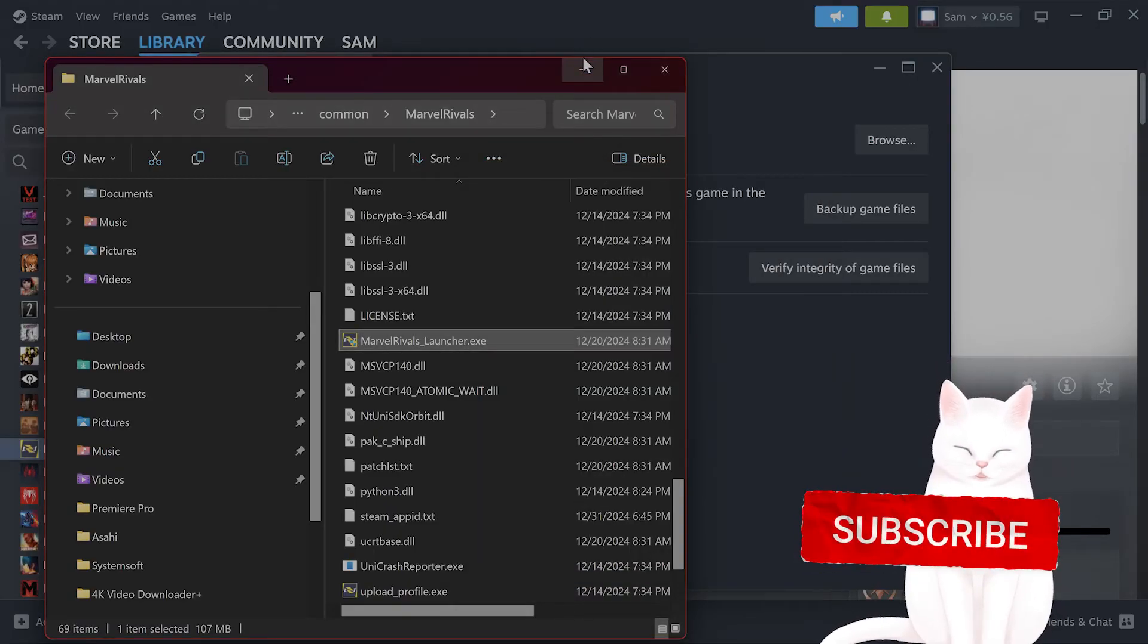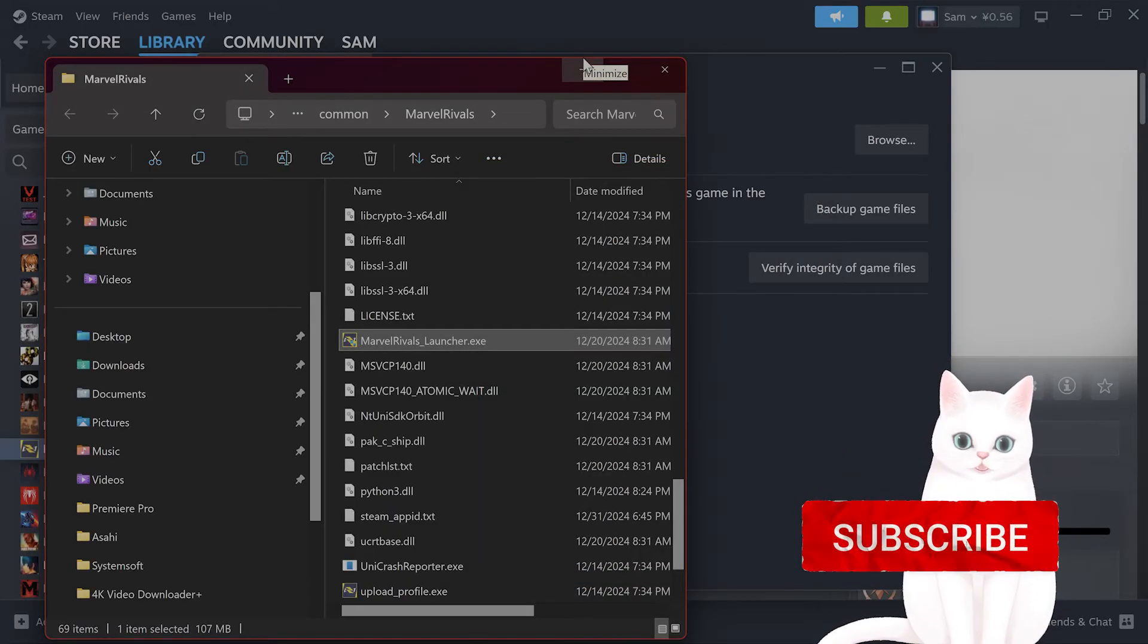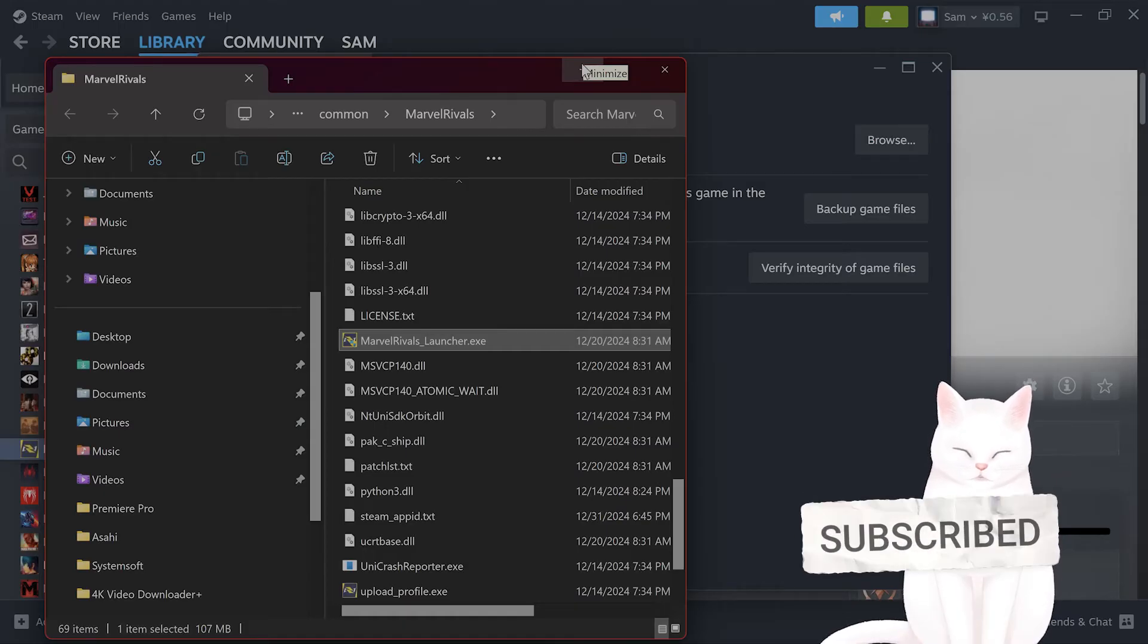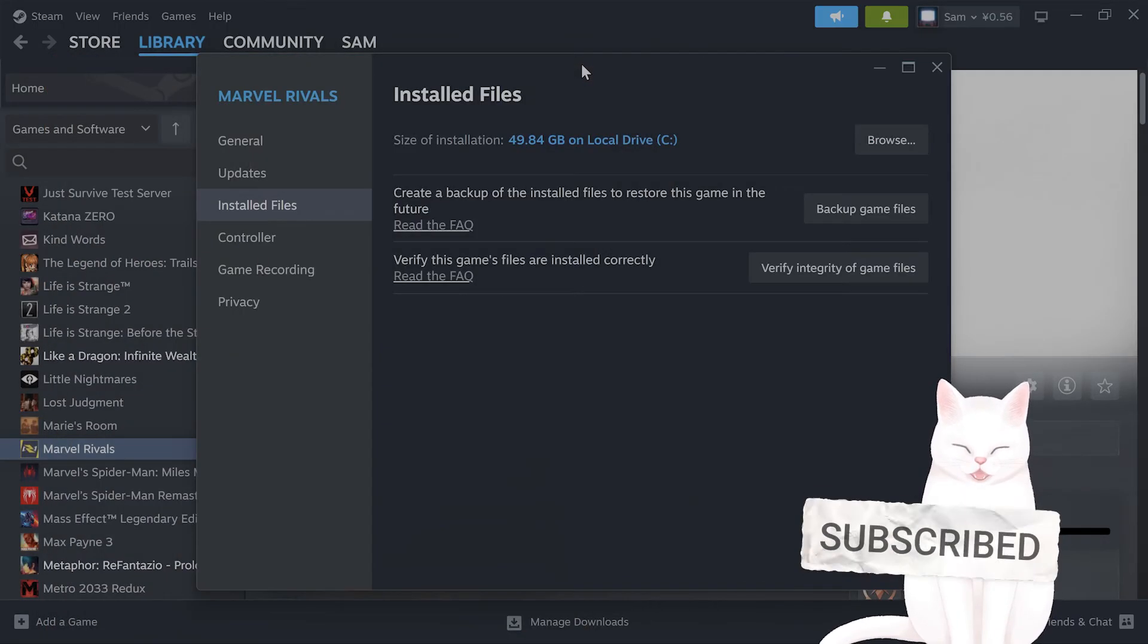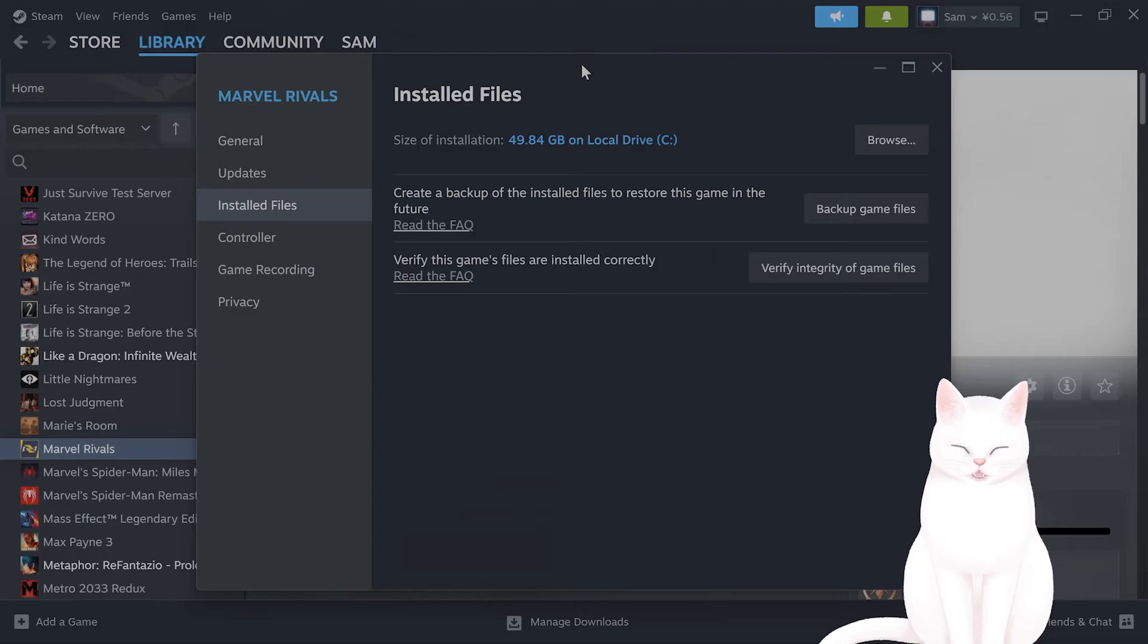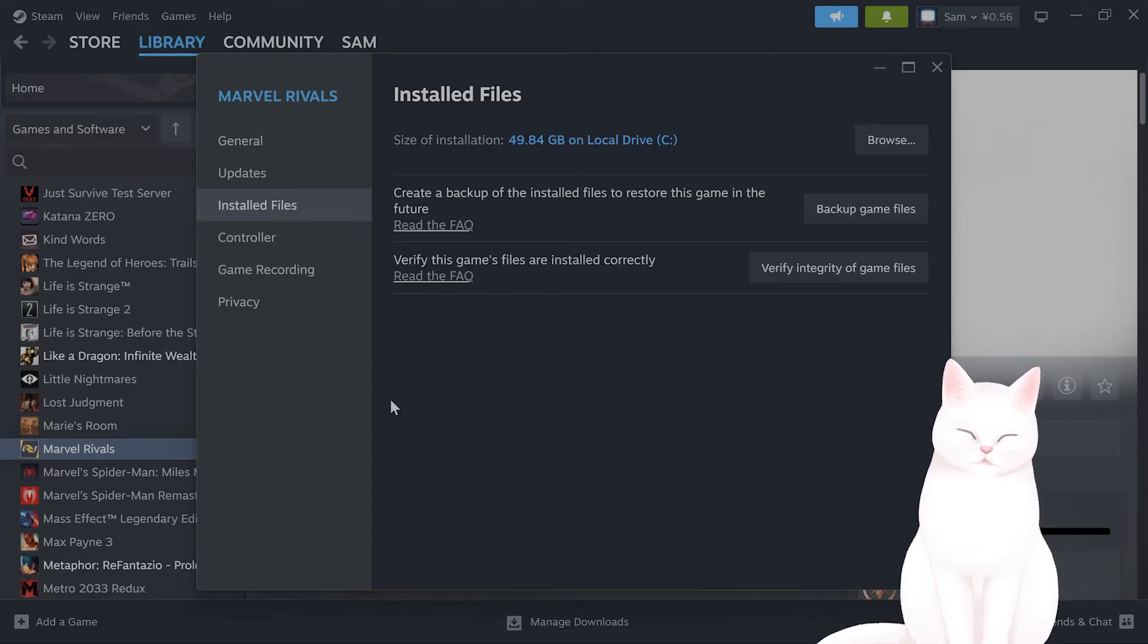And see if that works. If that still didn't work, you want to try to add the game to Steam, even if you haven't downloaded via the Epic Games or Marvel Rivals launcher.